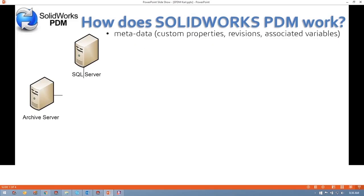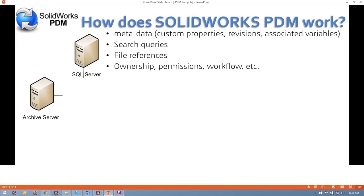The SQL Server handles all sorts of information about your files — metadata, things like custom properties, revisions, and associated variables. It also handles search queries, file references, and what permissions and who has ownership of files.